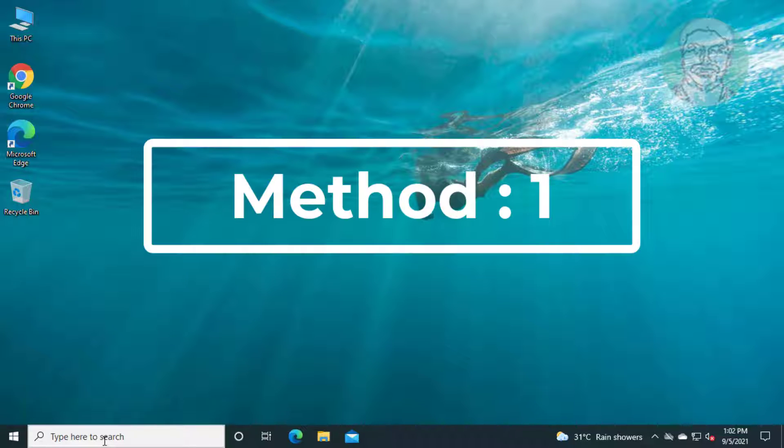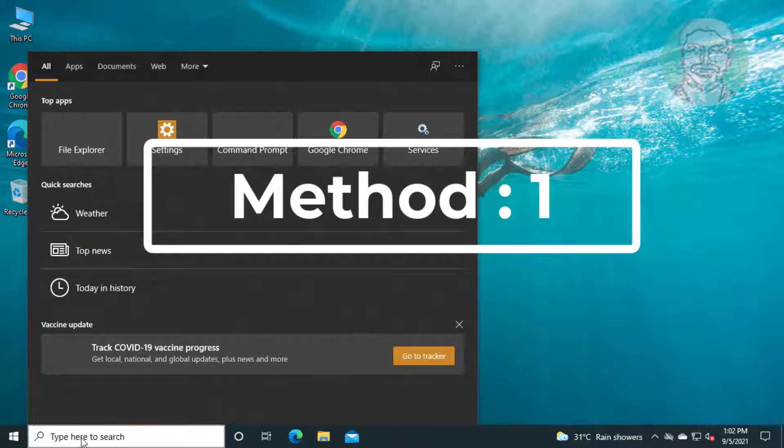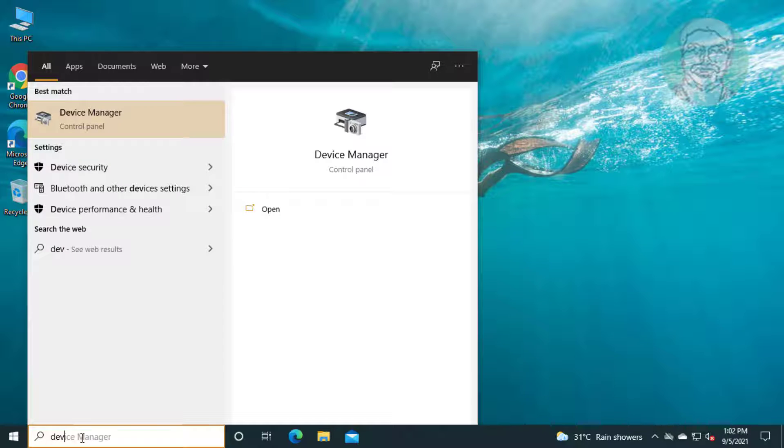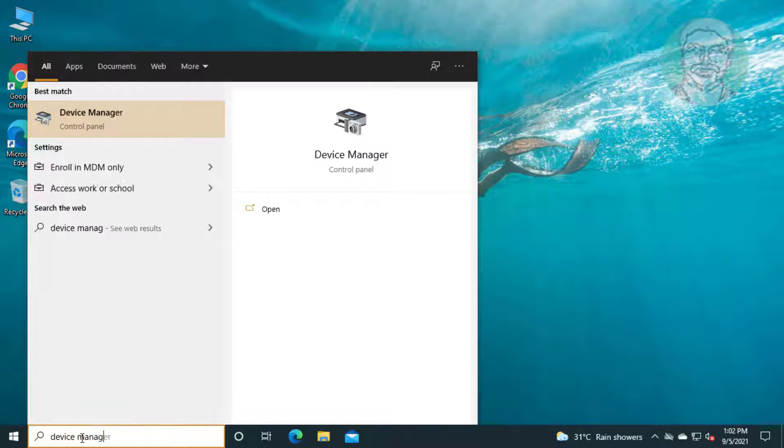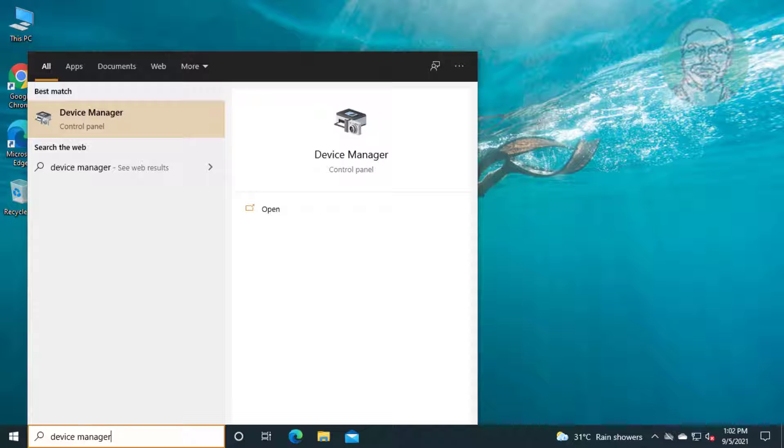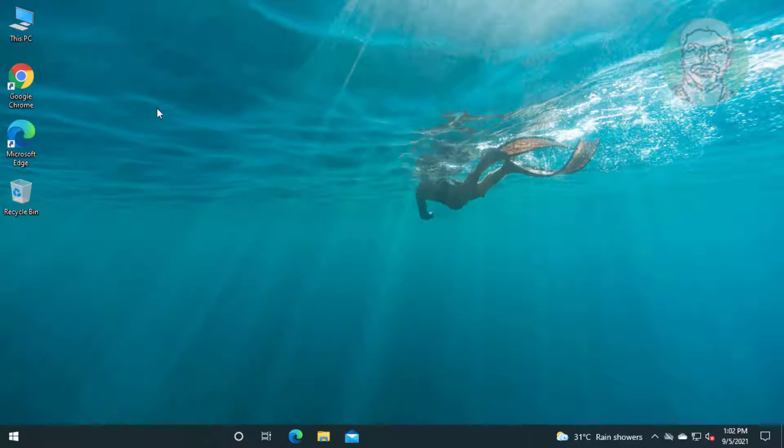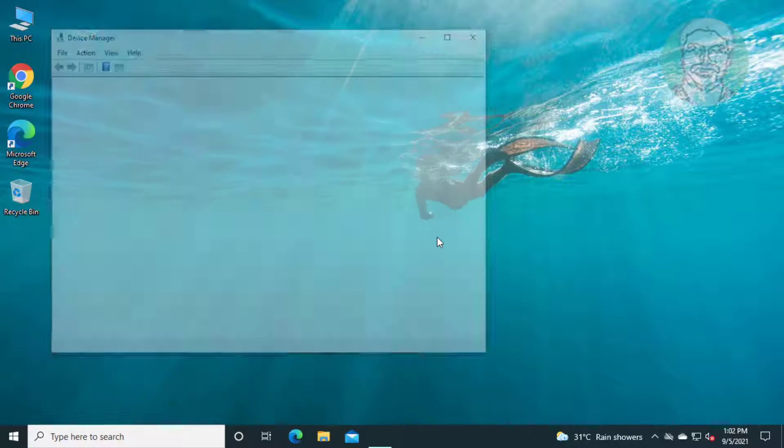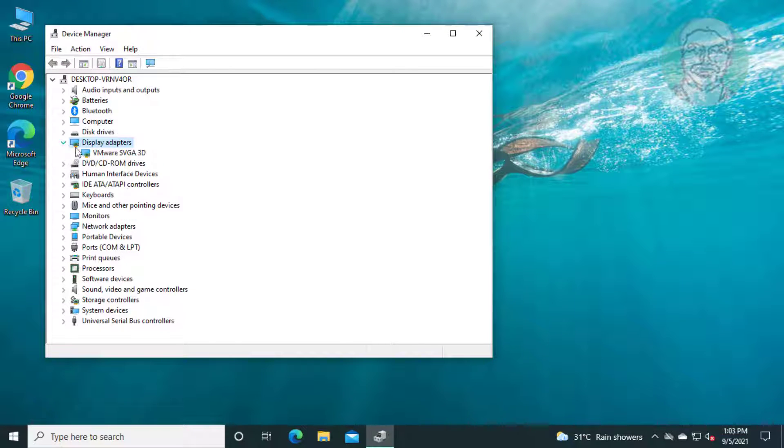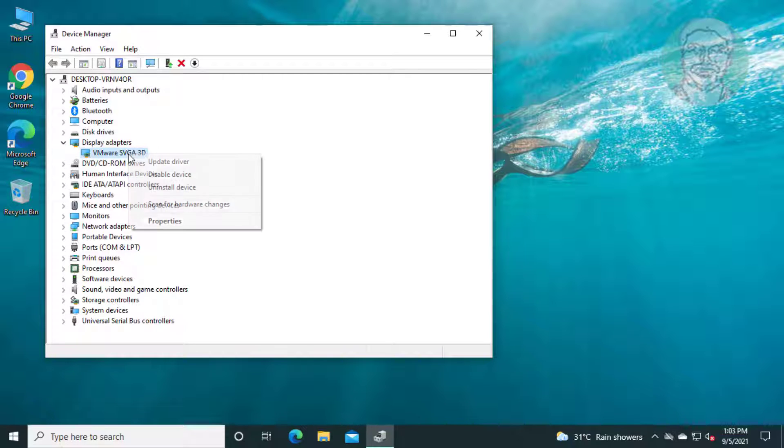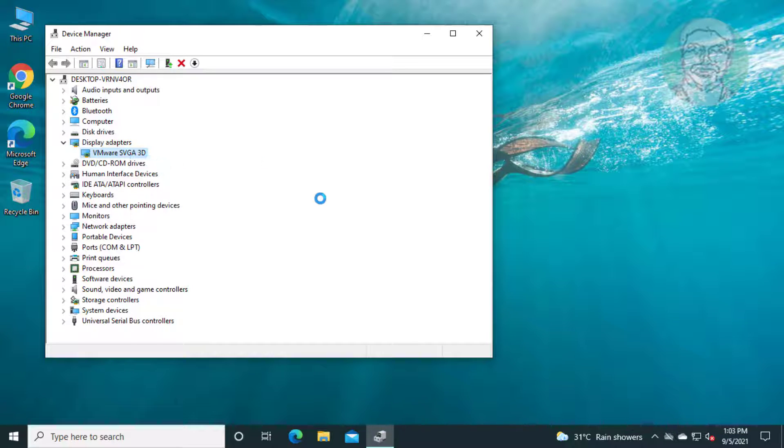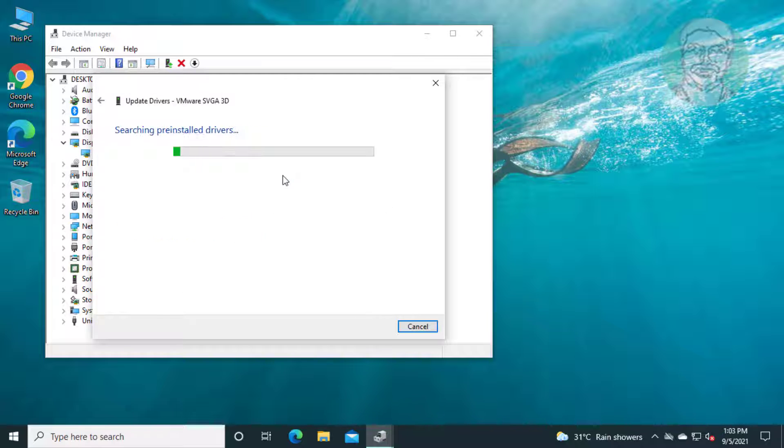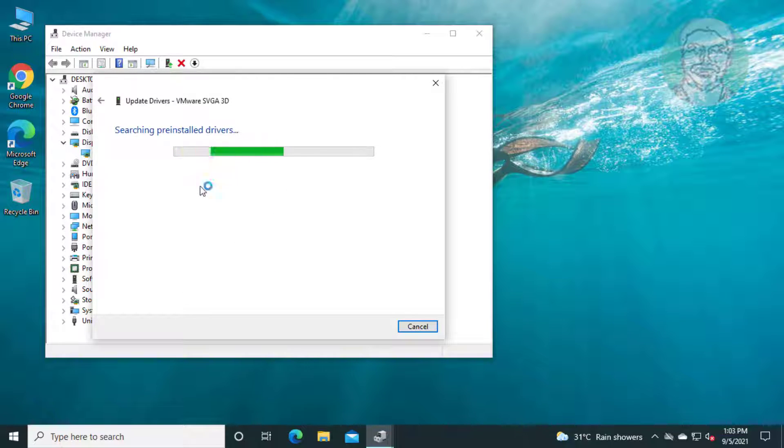First method is type device manager in Windows search bar, click device manager. Click and expand display adapters, right-click display adapter, click update driver. Click search automatically for drivers.